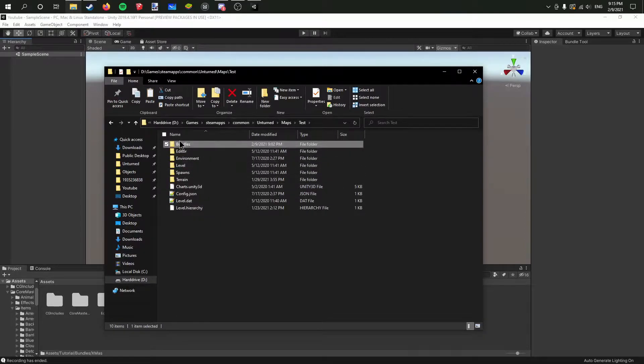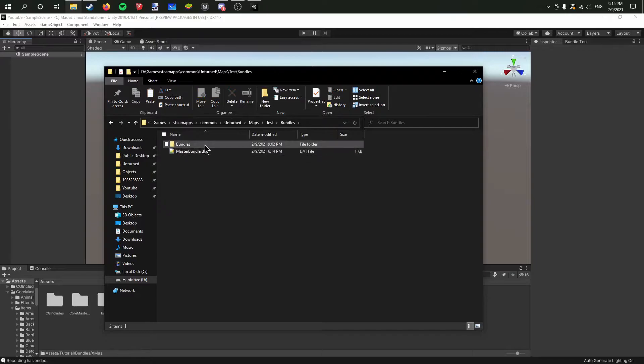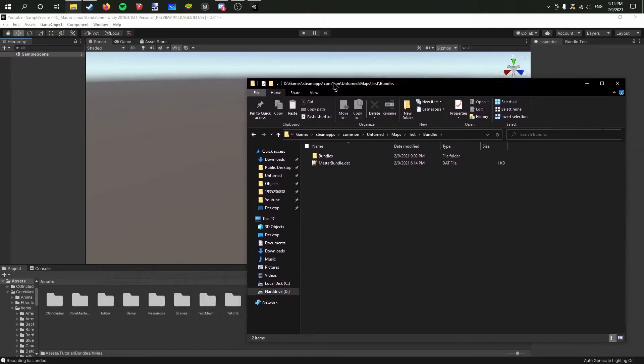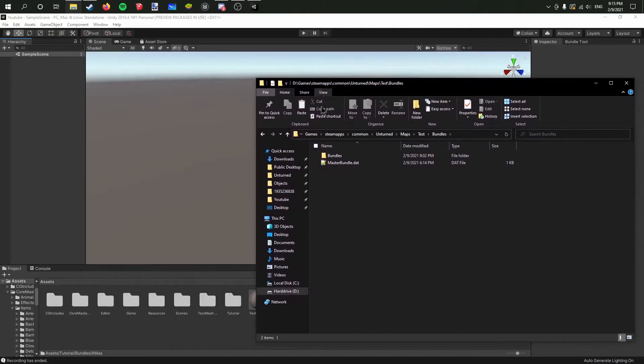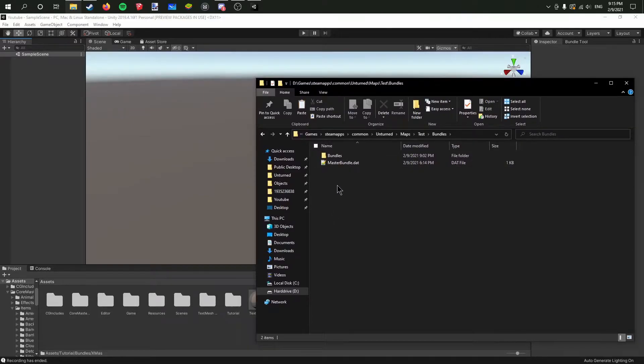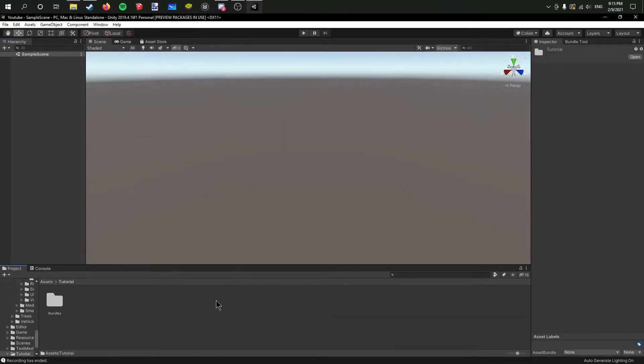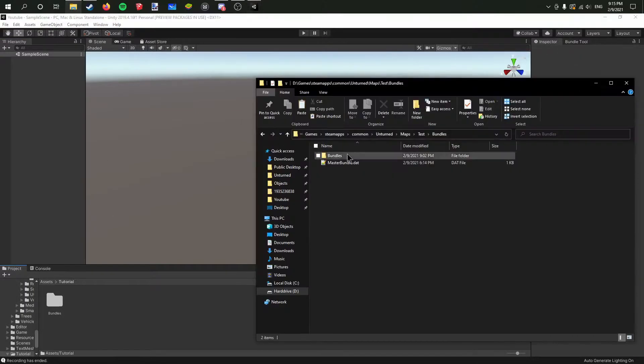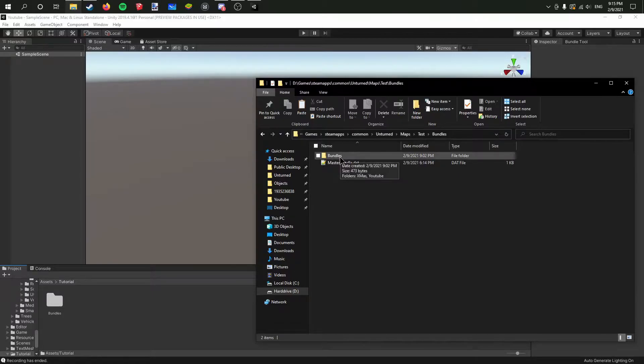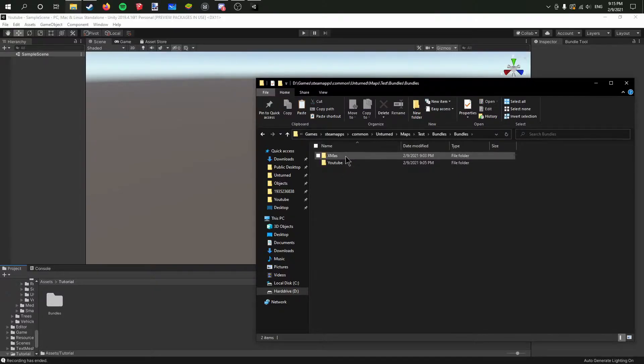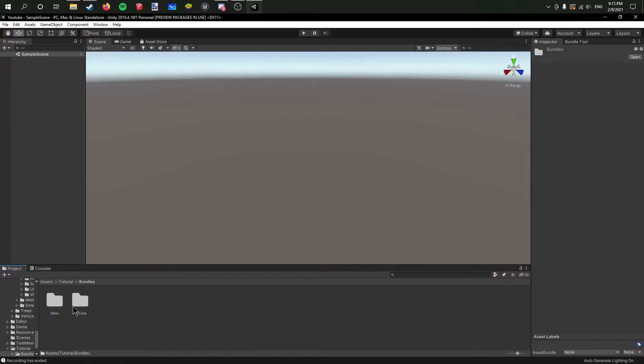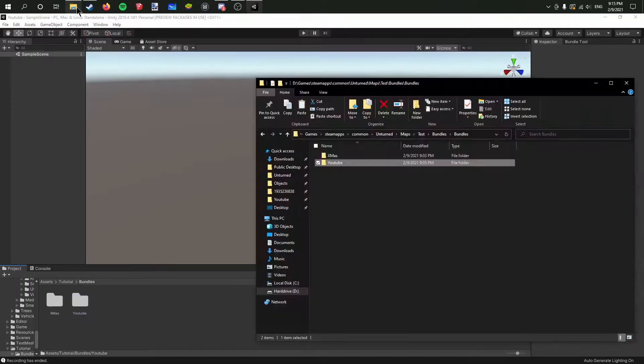You want to have a folder called bundles and then copy the file structure in there. What I'm saying by that is if I open this folder, the first thing we have is the bundle. If I go back here we've got bundle, and if we open that we've got Xmas and YouTube. You want to make sure the folder structure is the same.